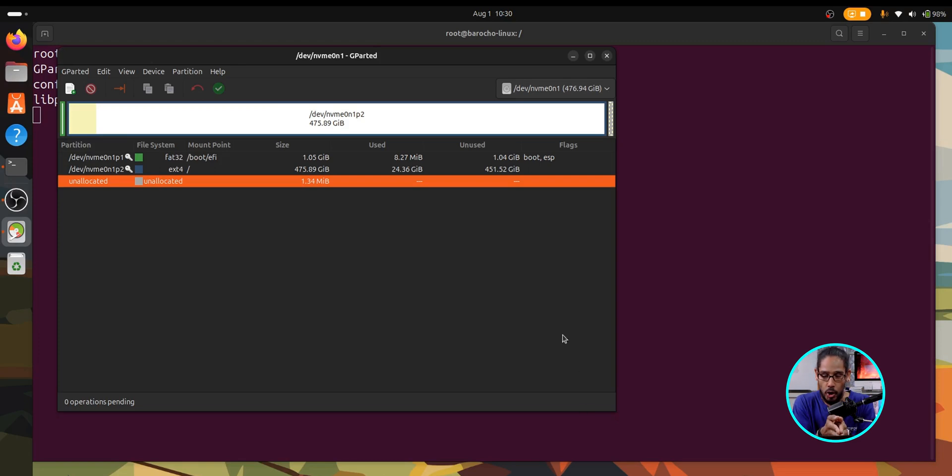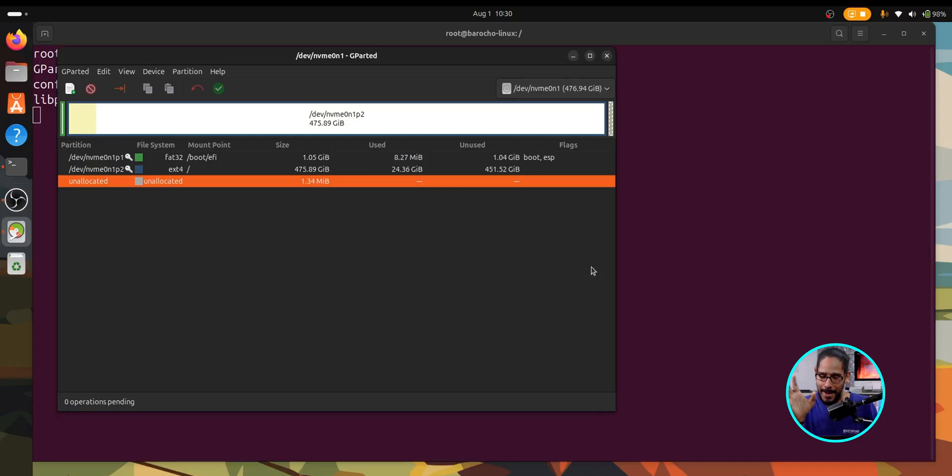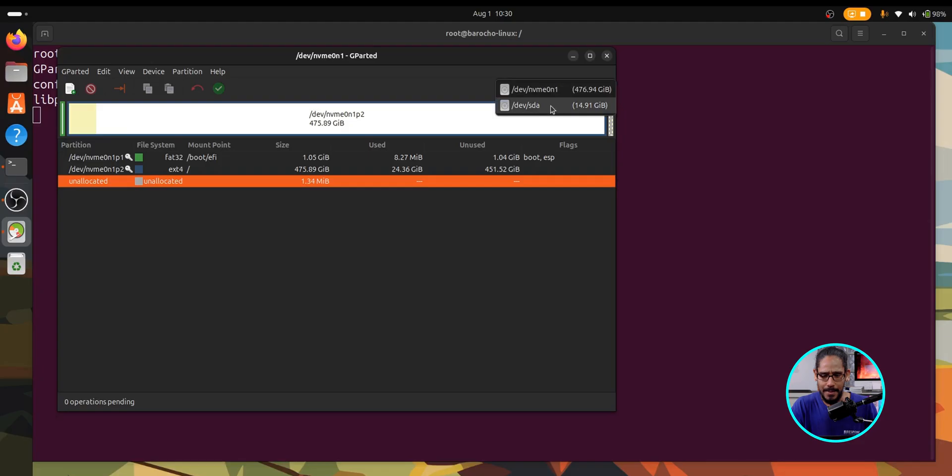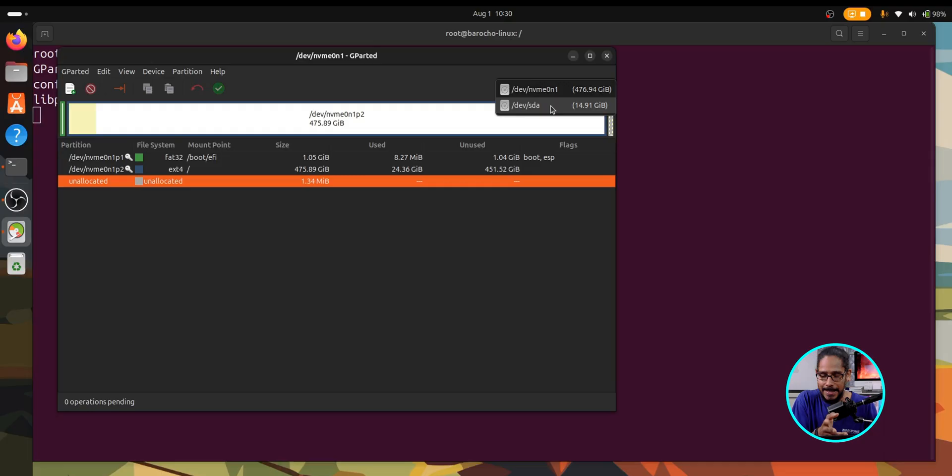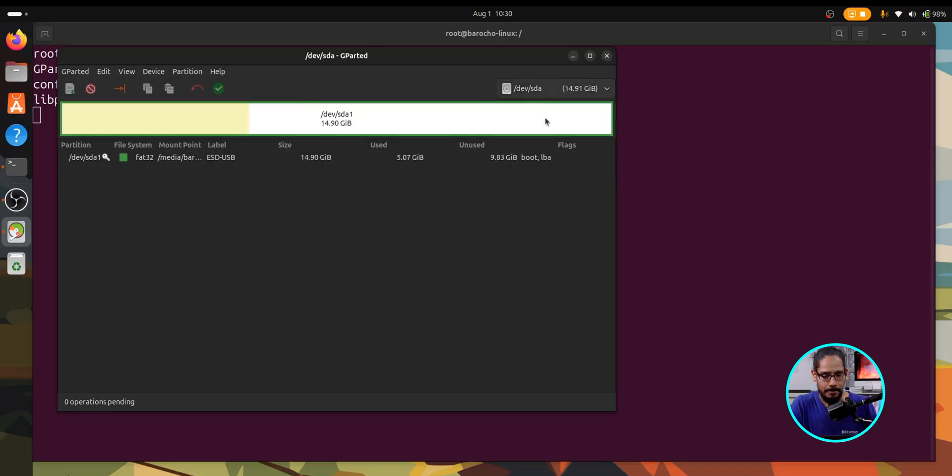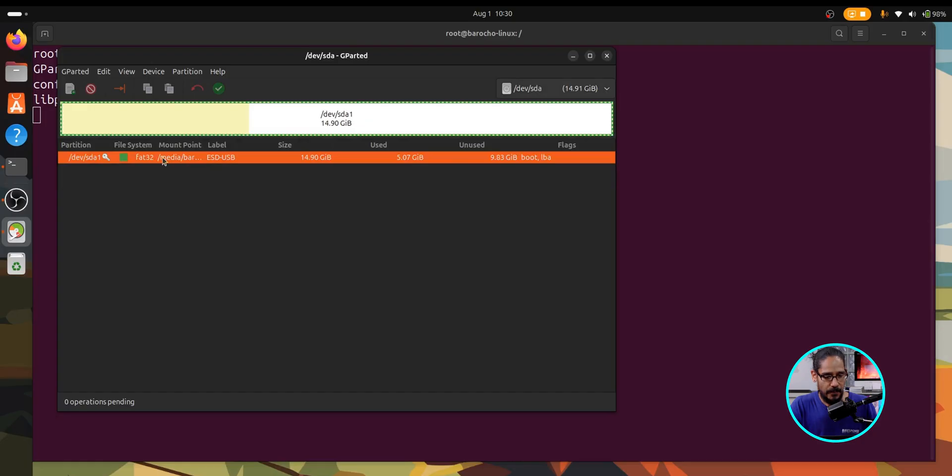Now by default it is going to show you your local hard drive. We don't want that. So on the upper right hand side, let's click on this drop down right here and pick your flash drive. My flash drive is about 15, 16 gigs or something like that, so I'm going to select it and there goes.